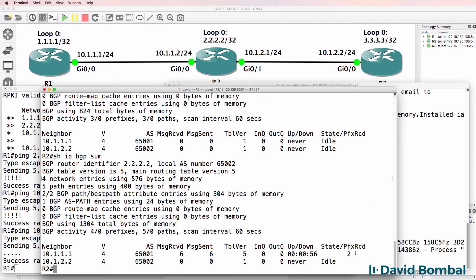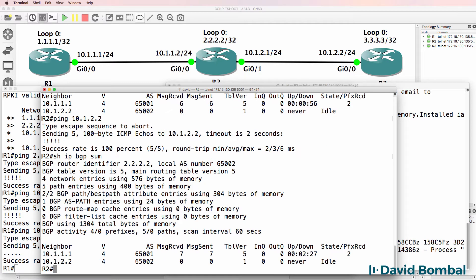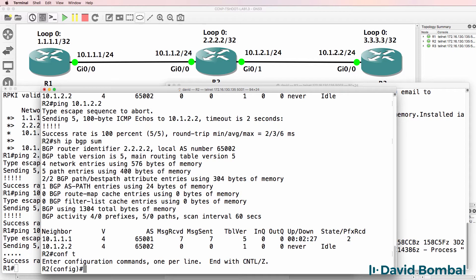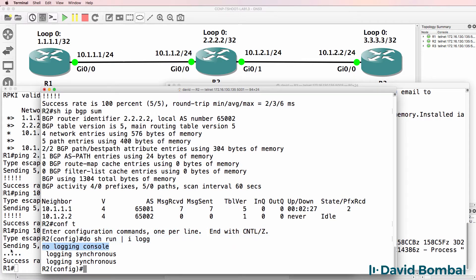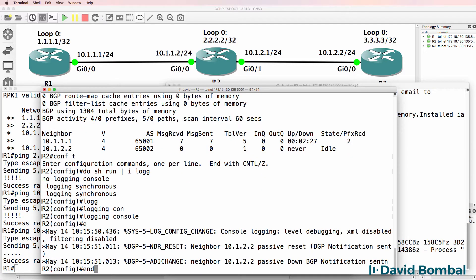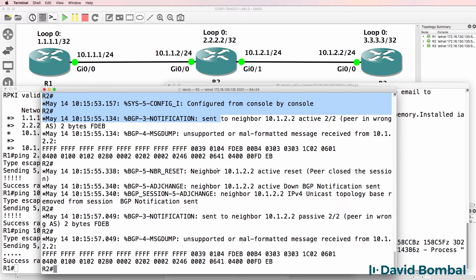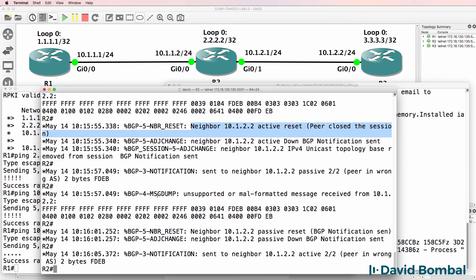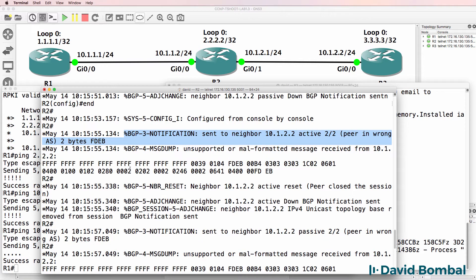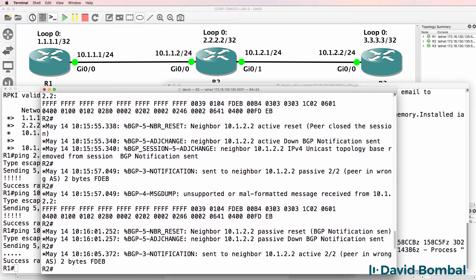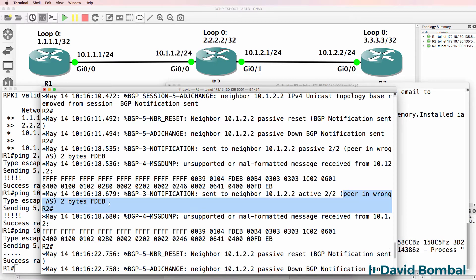On Router 2, we can see that we have an established relationship to Router 1, but the relationship to Router 3 is idle. Router 2 can ping Router 3, but there's still a problem with the neighbor relationship. Why aren't we seeing logging messages on the console? Notice that no logging console has been enabled on the router — that was done on purpose. Now that logging is enabled, we can see output: neighbor active reset, peer closed session. We're getting BGP notifications indicating a problem, and notably 'peer in wrong AS' — so we know there's a problem with the autonomous system number configured.